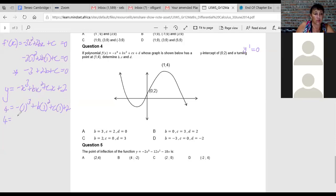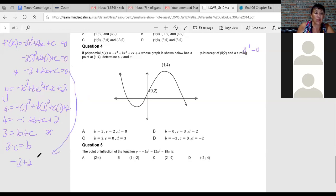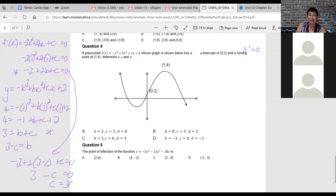Substituting gives: 4 = minus 1 + b + c + 2, which tidies to b + c = 3. Now solving simultaneously with minus 3 + 2b + c = 0 — I make b the subject of the second equation and substitute. Working through: minus 3 + 6 minus 2c + c = 0, giving minus c = minus 3, so c equals 3.